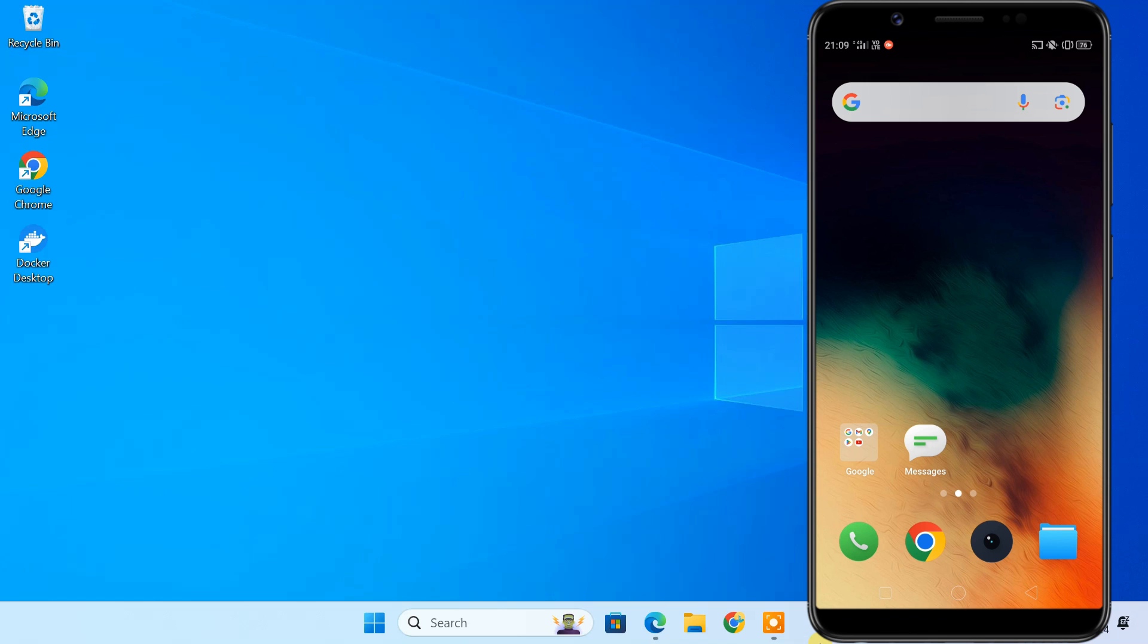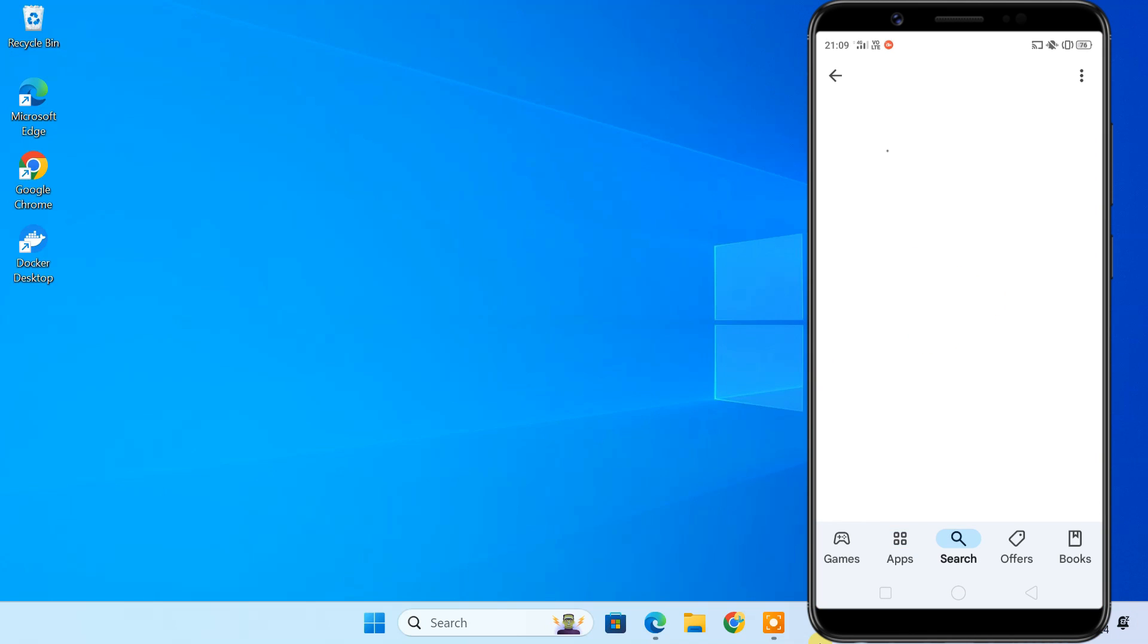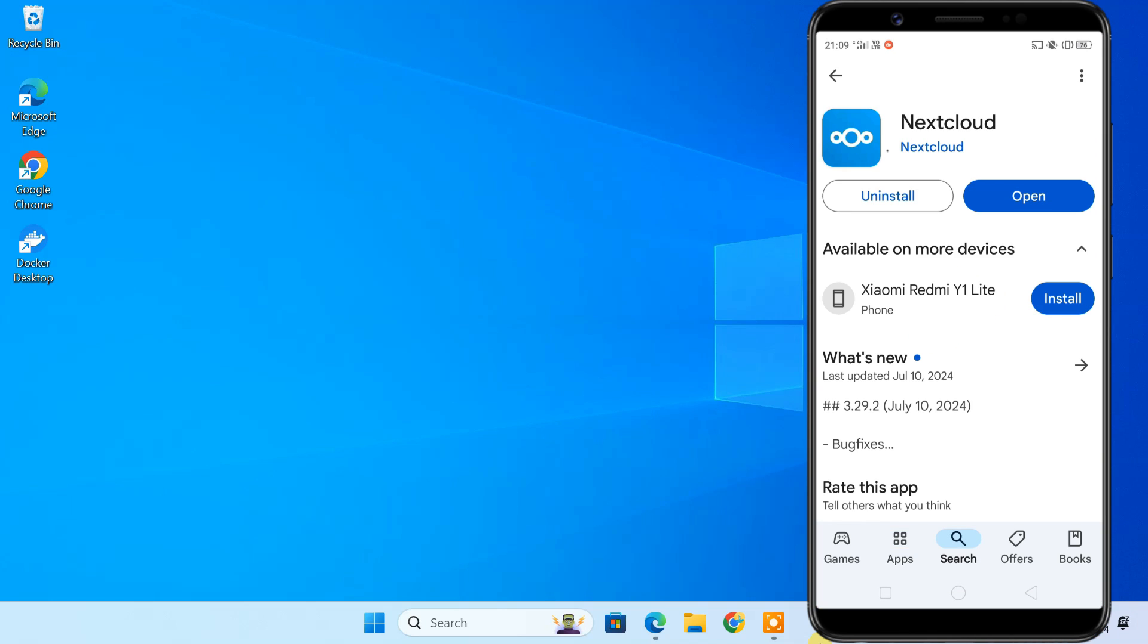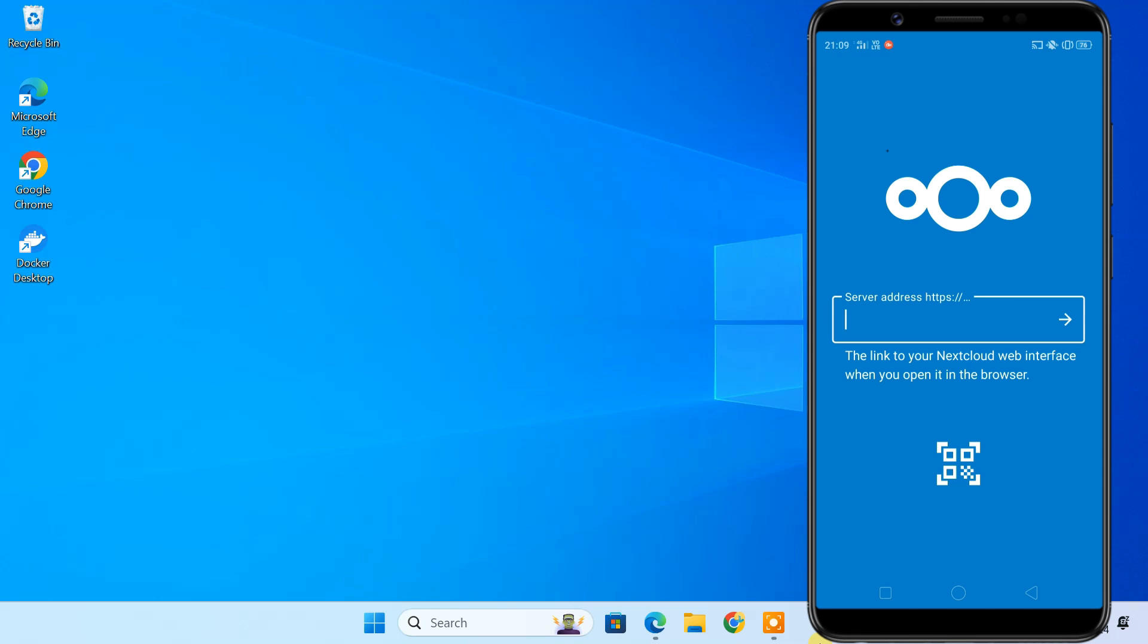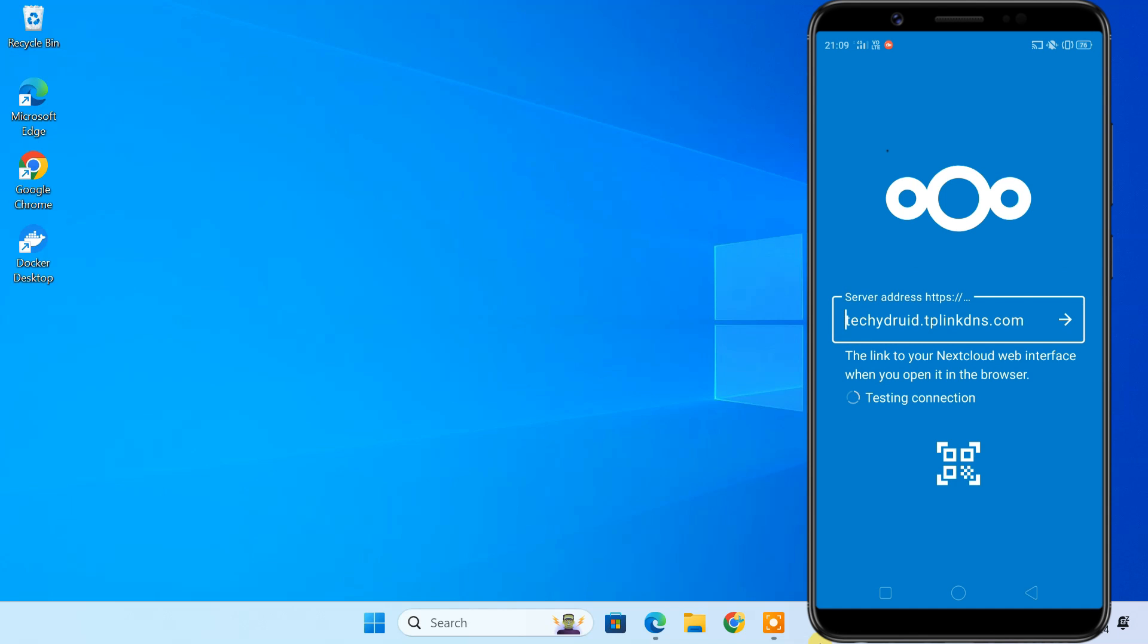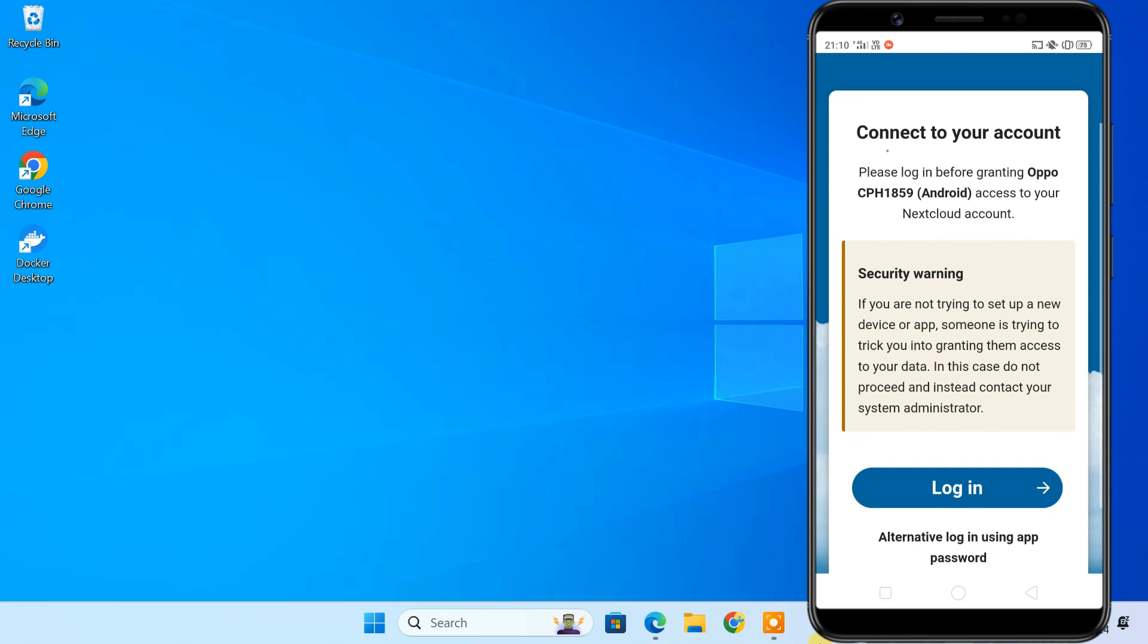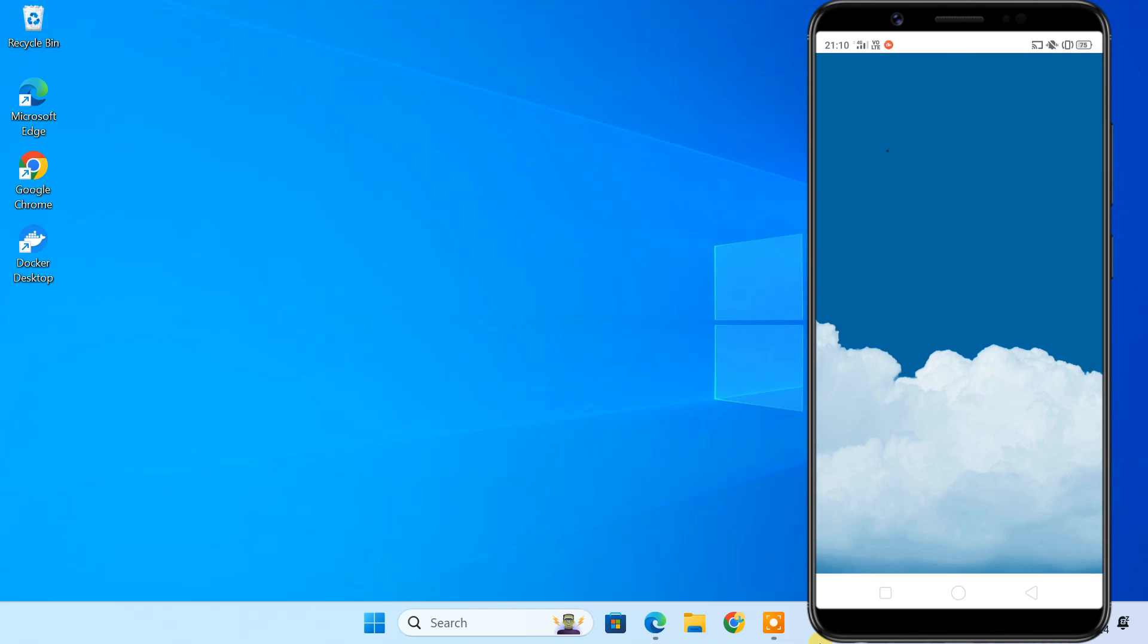Now let me show you how to access it from anywhere over the internet. I'm on my Android phone right now and I'm using mobile data. You can use the Nextcloud app or you can just go to your web browser and type in your public domain name. Then login to your Nextcloud account.